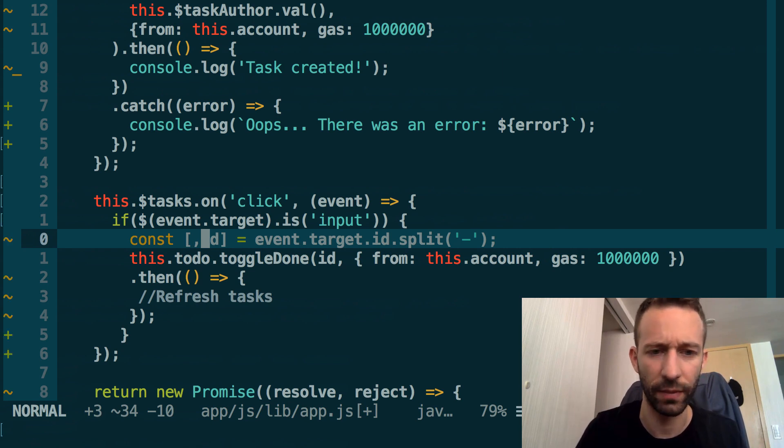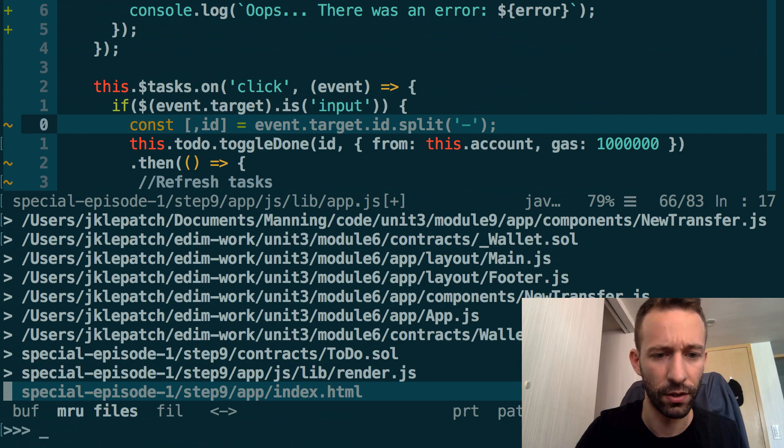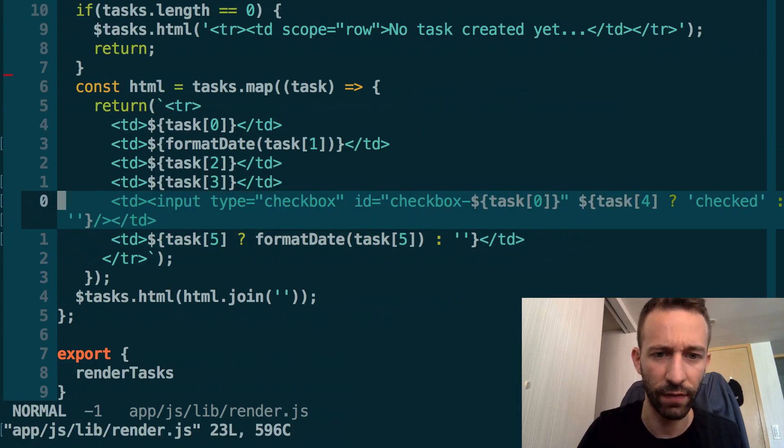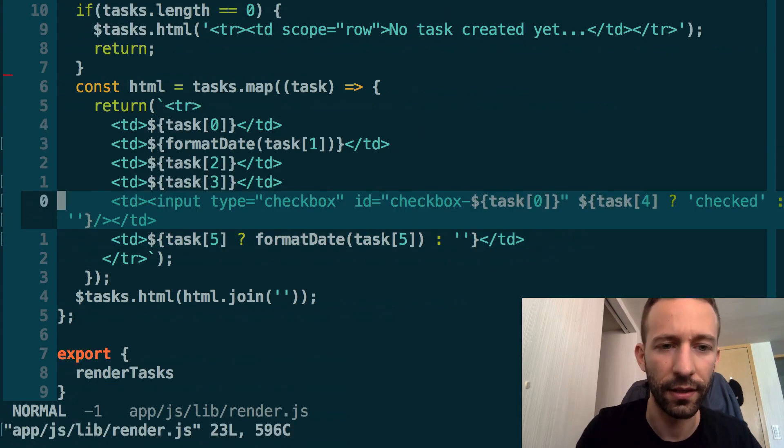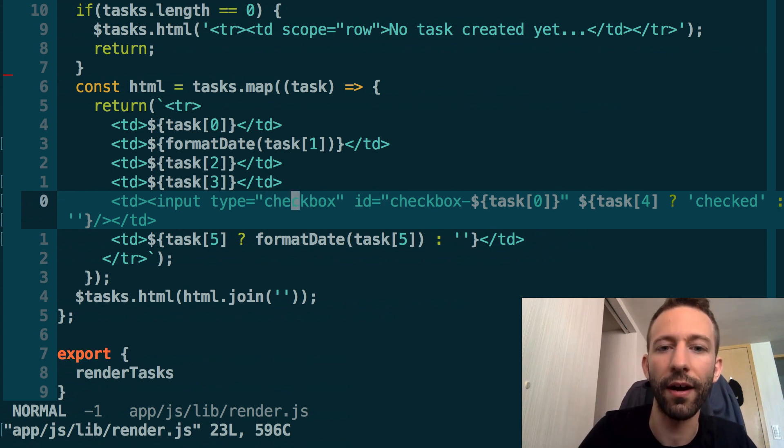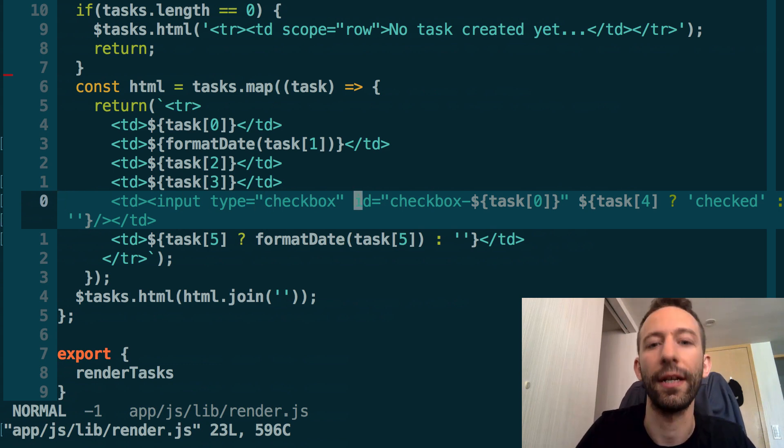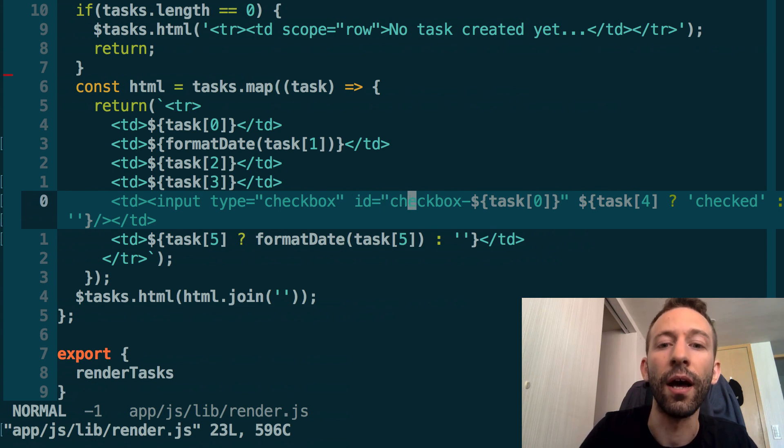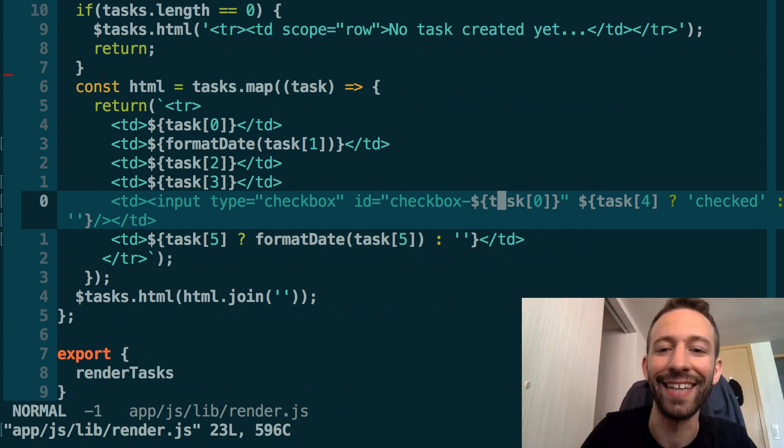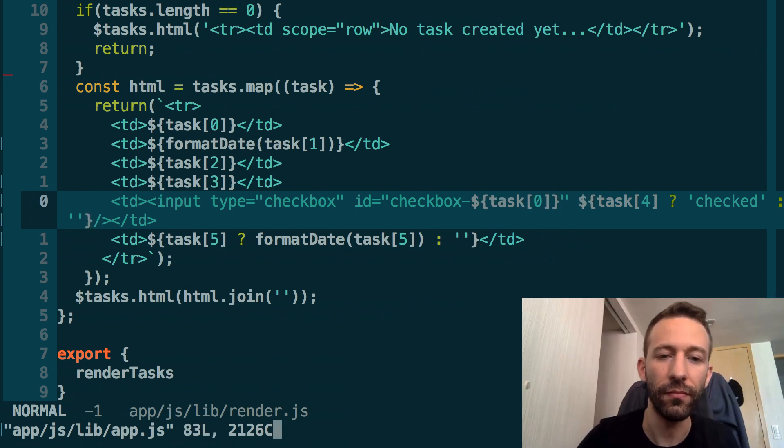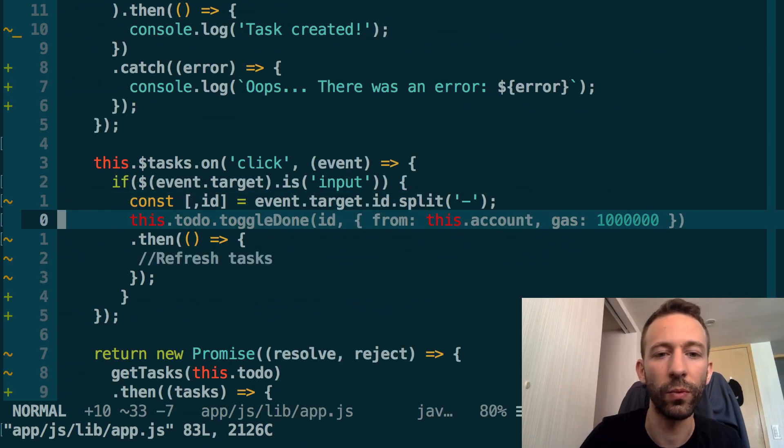That's something I think I forgot to explain to you before. In the render.js function, in this line where we add the checkbox, you'll notice that one of the HTML attributes here is the ID, and in this ID we put the ID of the task like this.